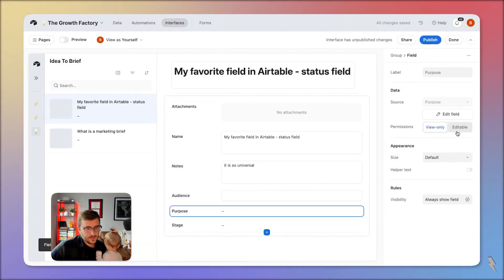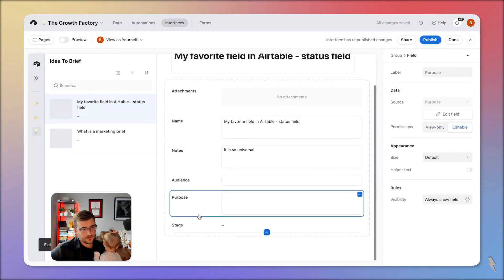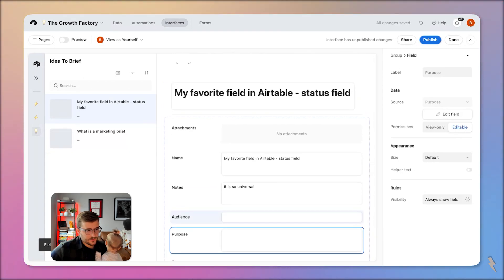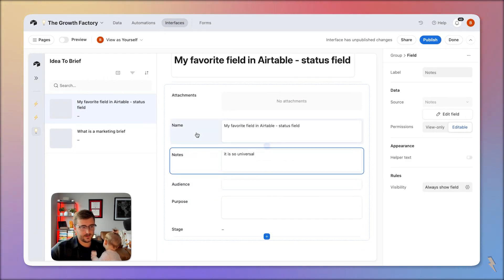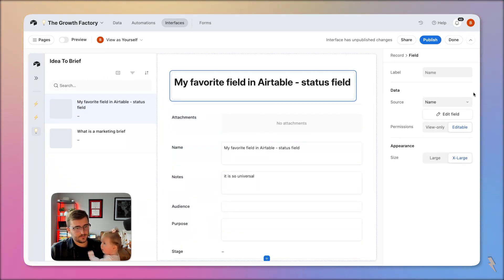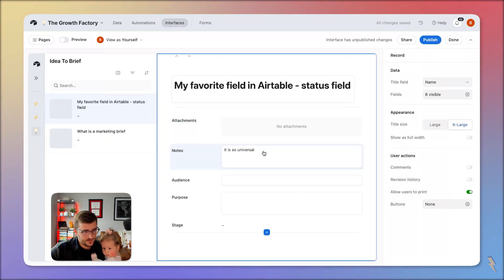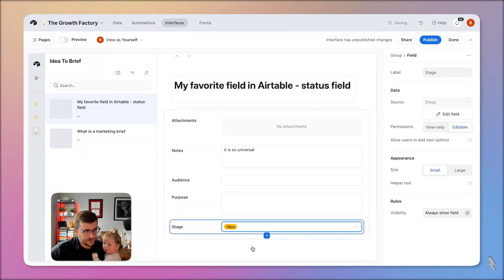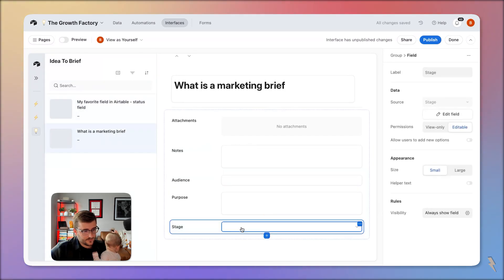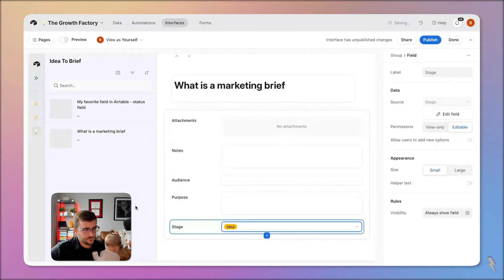We'll change purpose to editable as well. So now you're wondering: we have this form and I would want to say purpose is required, audience is required, notes is required. Name and this first field up here are basically the same, so I can delete that one. For now, just so we can see this, I'm going to mark these as ideas.